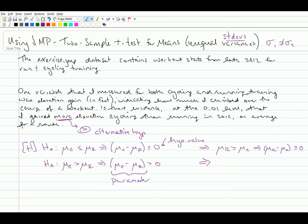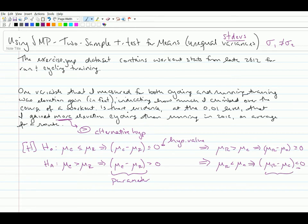And that means that for my alternative, my comparison could just as easily have been mu r less than mu c, meaning my parameter would have been mu r minus mu c is less than zero. So I could have done my subtraction either way. The important point is getting this comparison correct relative to the parameter you're estimating. And of course we define our parameters in context.